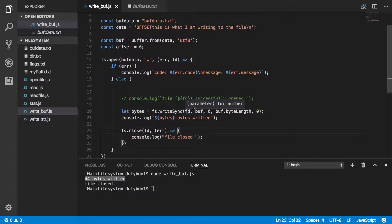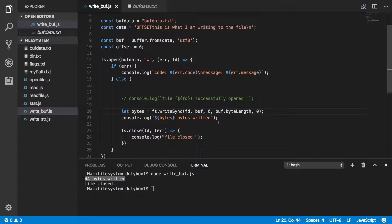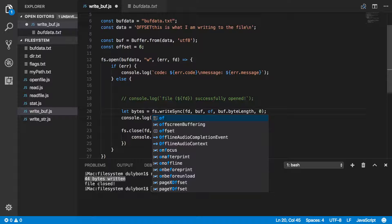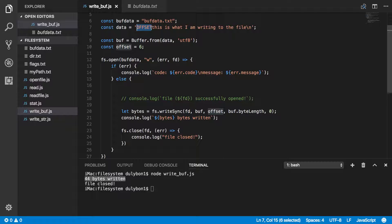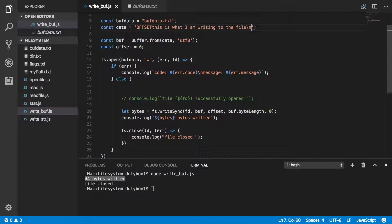Now let's say we wanted to get rid of the 'OFFSET' prefix — we don't want to write that to the file. This is where the offset comes in. We were using zero as offset, so let's provide the offset we want. Now we have an offset, but we're still trying to get the whole length of the buffer. From this offset of 6 characters, we are still going after 6 extra characters, so we would go out of bounds of the buffer. We don't want that.